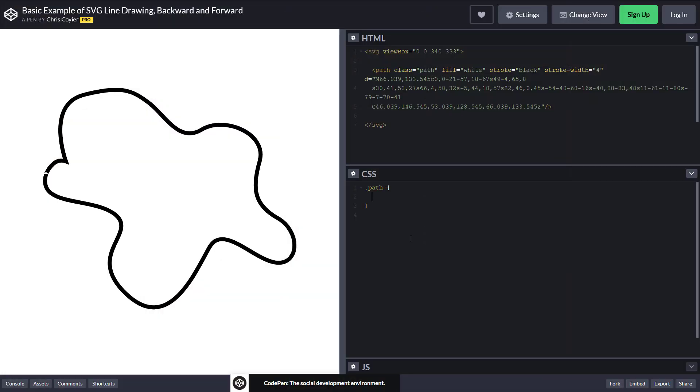Here's a good example on CodePen. We already have an SVG path, and now I'm going to add a stroke-dasharray property to it.